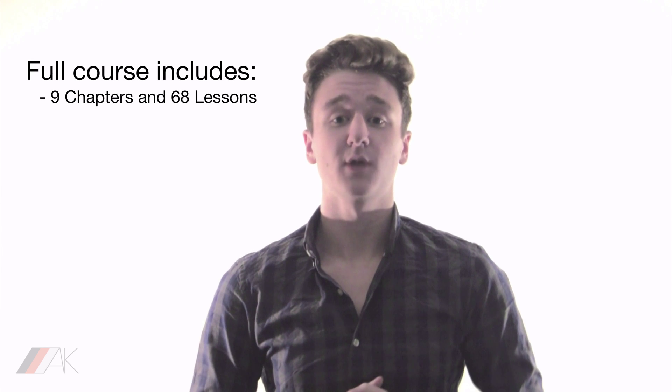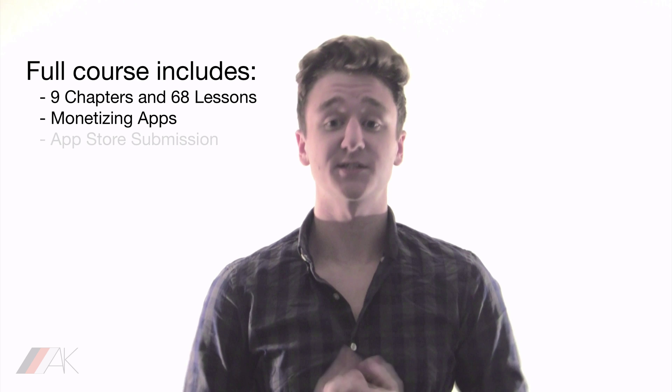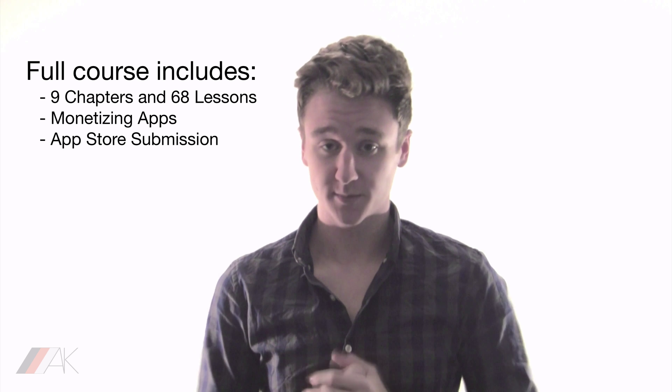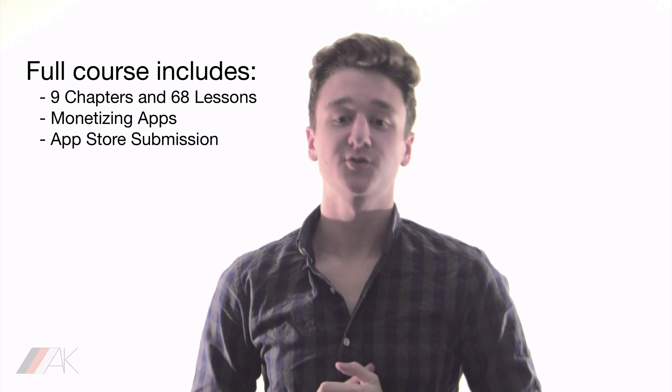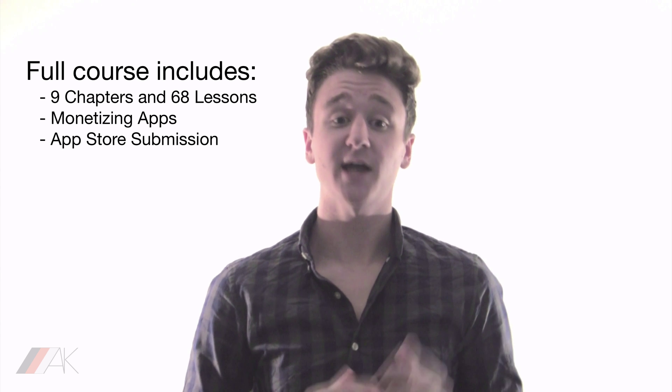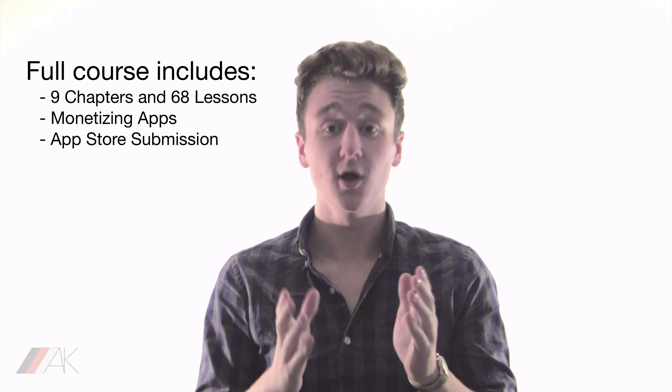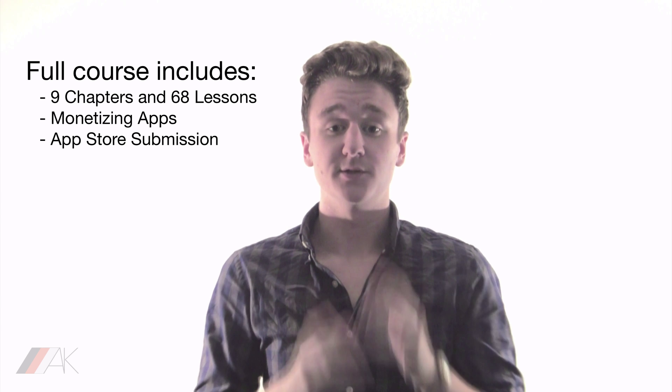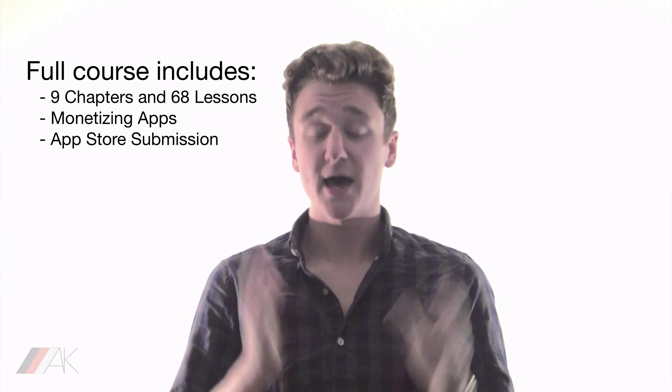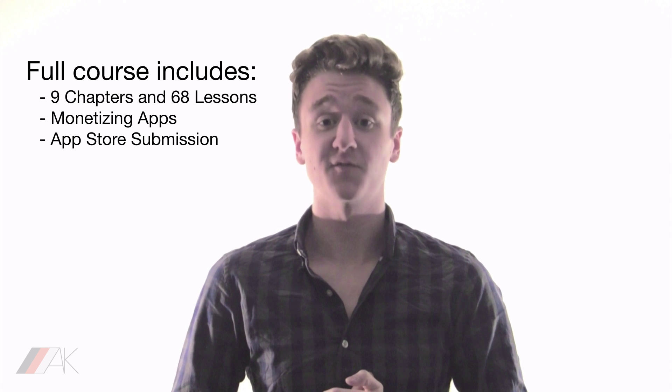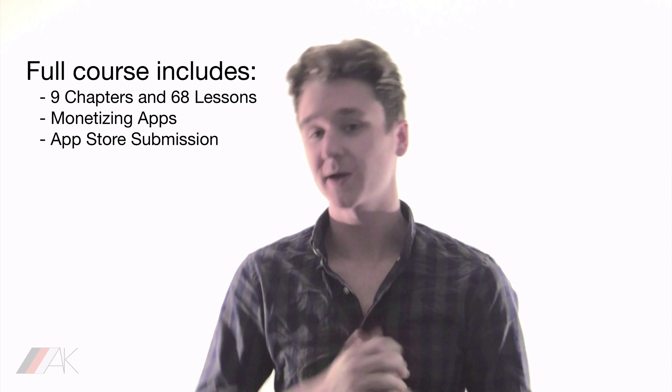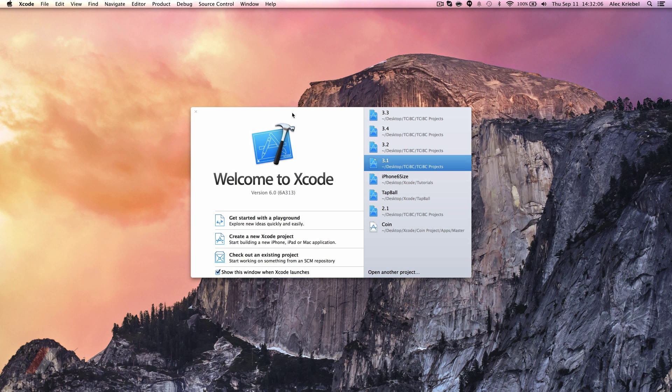Right now, you're only watching part of this series. The full course includes many more lessons, including how to monetize and submit apps to the App Store. Click the link in the description now to check out the full, unabridged course and to create a fantastic source of passive income. Now let's get back to the lesson.